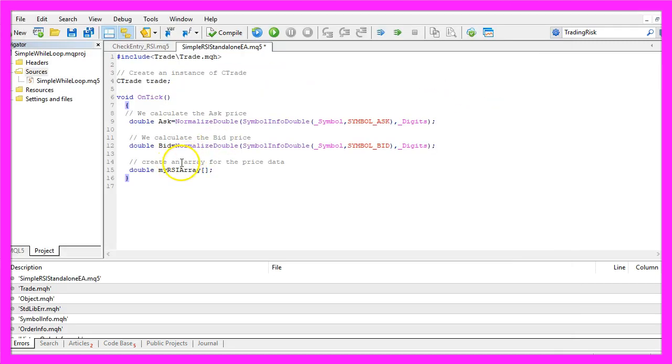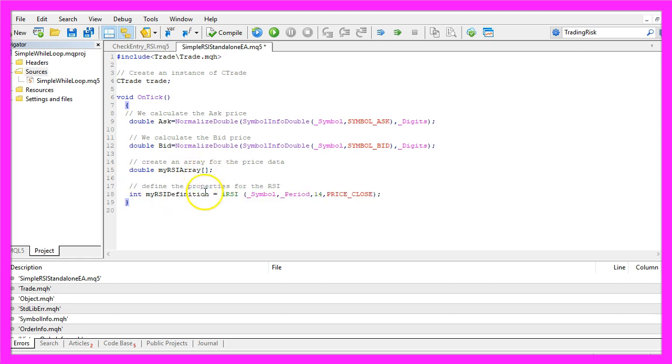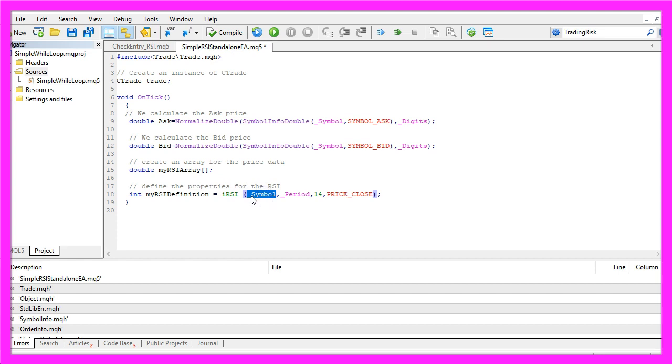Let's create an array for the price data. In this case it will be called MyRSIArray, it's a double array so it can hold floating type values. Now we define the RSI by using the iRSI function for the current symbol and the currently selected period for 14 candles.